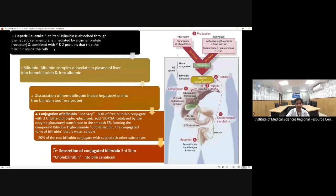In hepatic uptake, the bilirubin-albumin complex combines with proteins like the Y-Z protein (ligandin) and is taken to the smooth endoplasmic reticulum for conjugation. The bilirubin-albumin combination is broken down, and bilirubin — with the enzyme glucuronyl transferase using UDP-glucuronic acid — is converted to conjugated bilirubin (bilirubin diglucuronide). About 80 percent is conjugated this way; the remaining 20 percent conjugates with sulfate and other substances. Conjugated bilirubin is secreted into the bile canaliculi and goes to the intestine via the CBD.